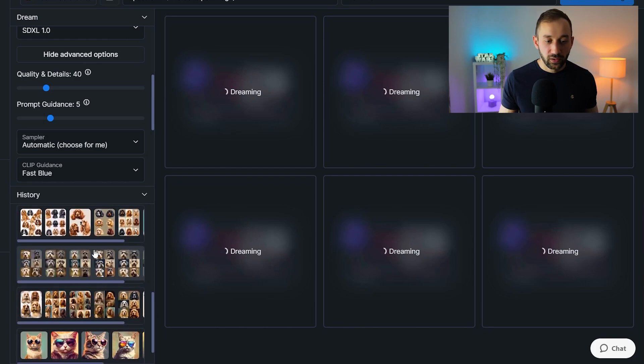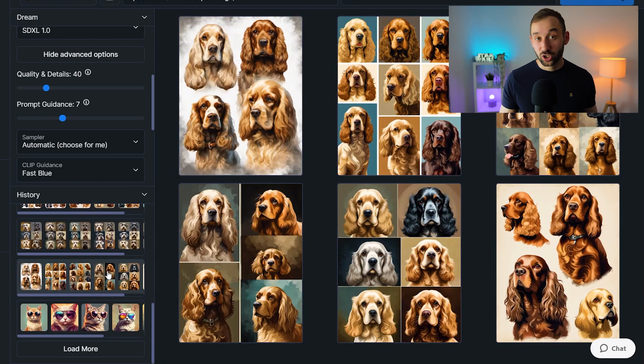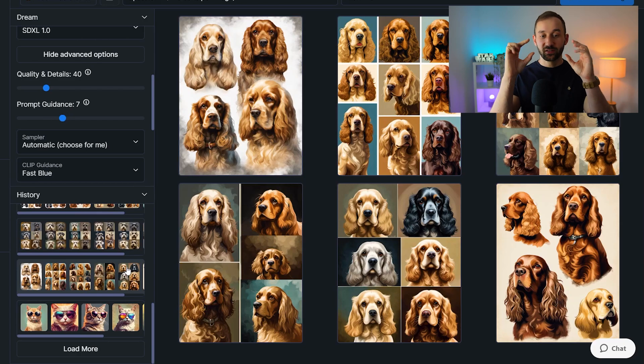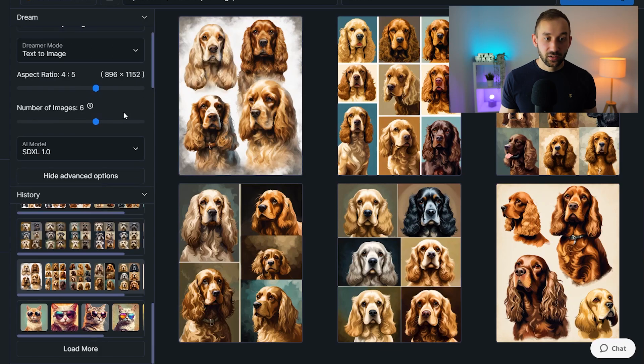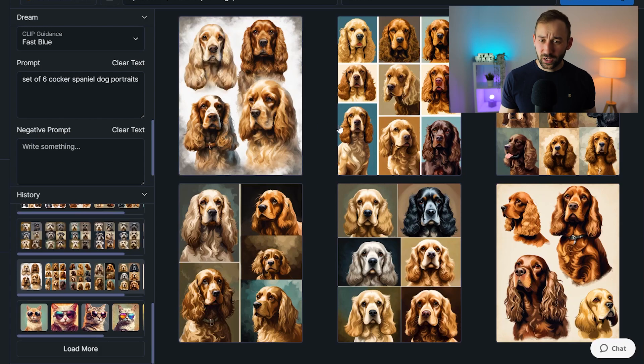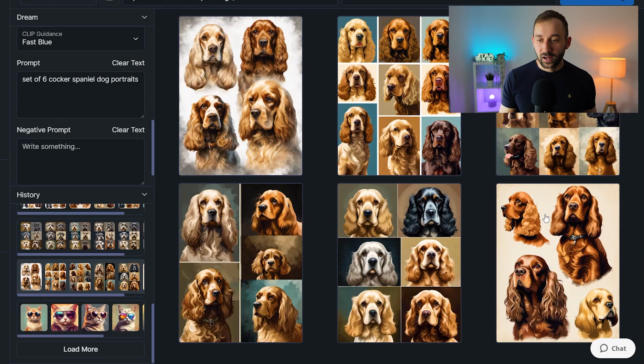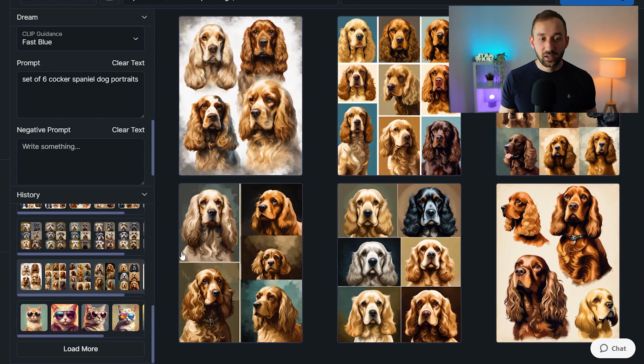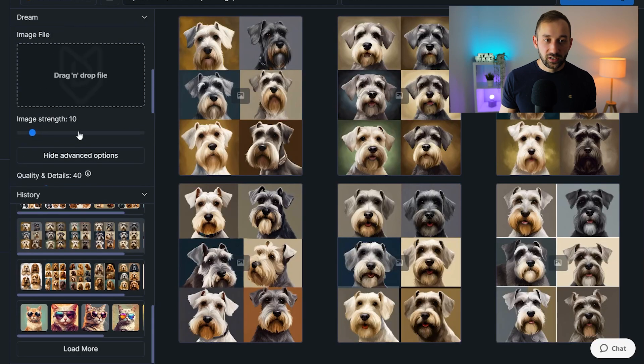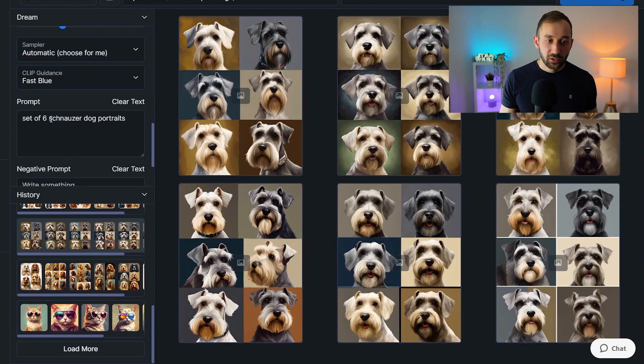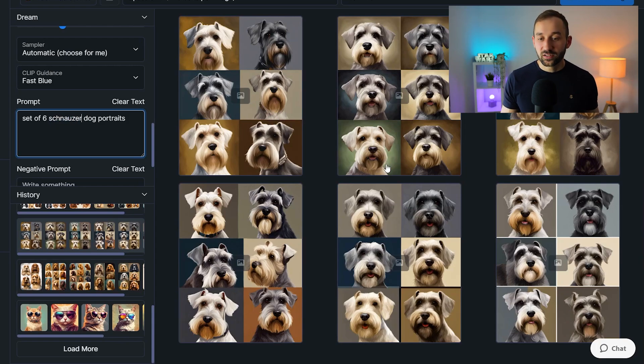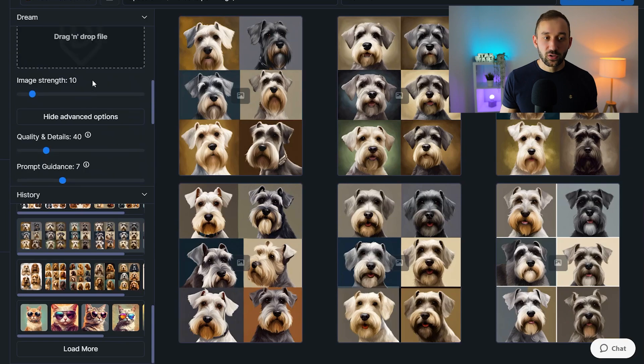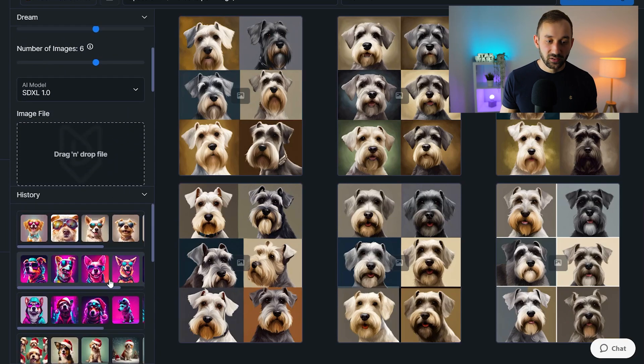One example I want to show you of something that Curtis did the other day on a live stream is he was trying to create sticker sheets. So multiple stickers on the exact same sheet and product. And this is how he started. He had a text to image prompt, which essentially said set of six Cocker Spaniel dog portraits. And as you can see, some of these are a bit wonky and out of place. There's not really six in all of these images. And the layouts are not always ideal for sticker sheets at least. So what he did is in the next prompt, he actually used one of these images. I believe it was this one as the reference and he did image to image with the same prompt, except he changed the dog breed and look how closely the AI actually stuck to the original layout of that image. So that is a great way to use the image to image function. I just wanted to show you that as an example.